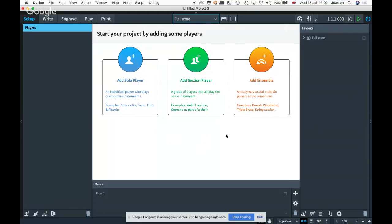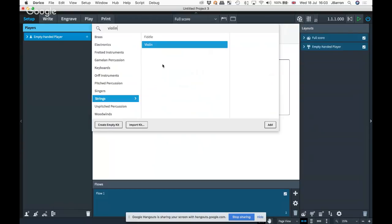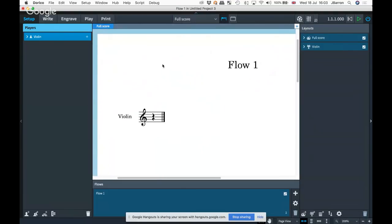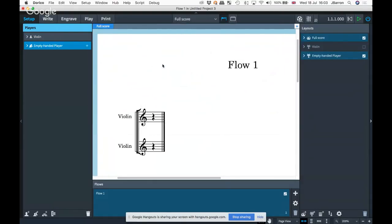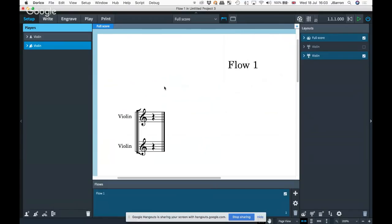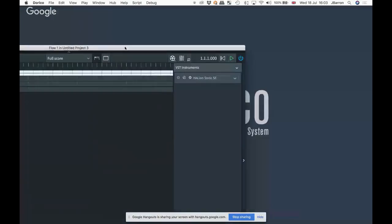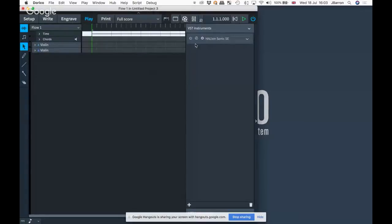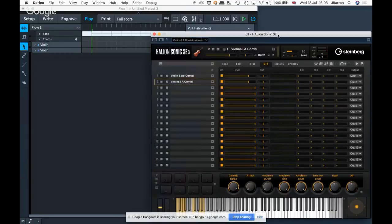I'll start with this new blank project. One of the differences is just between solo and section players. I'm going to press Shift+P to add a solo player and add a violin, and then Shift+Alt+P to add a section violin. The difference you'll see on the left is I've got a solo violin and a section violin. Let me turn on the keyboard shortcuts display.